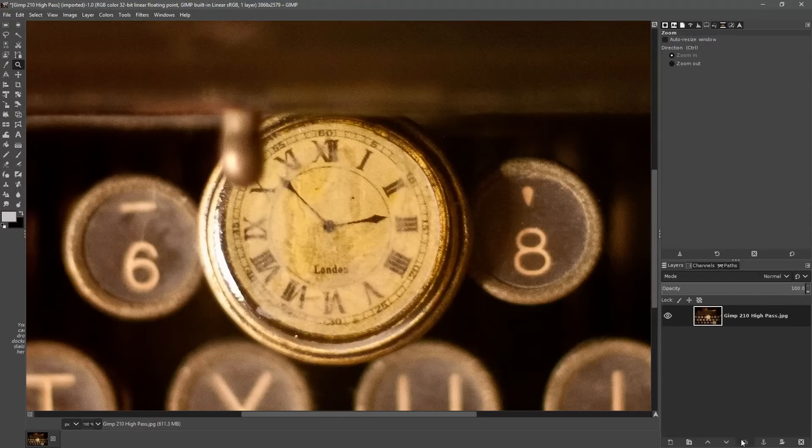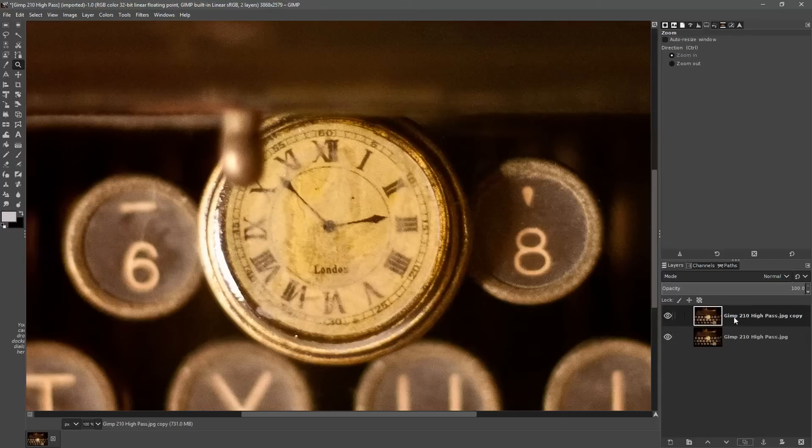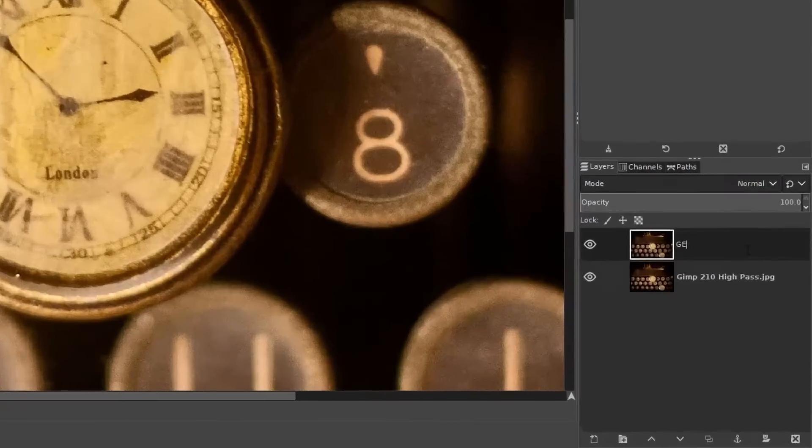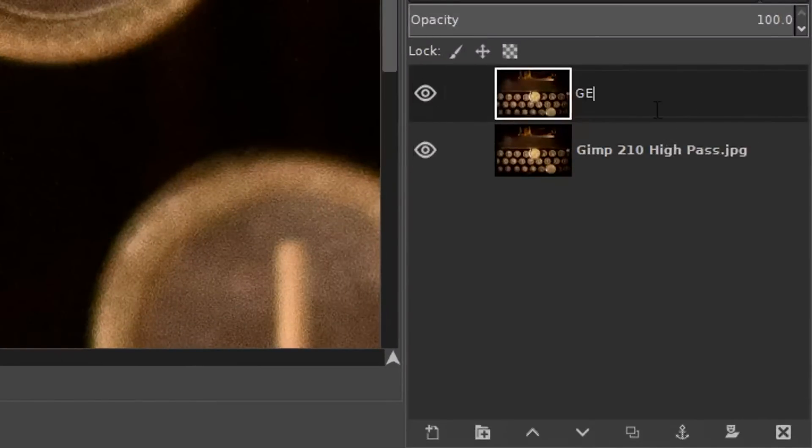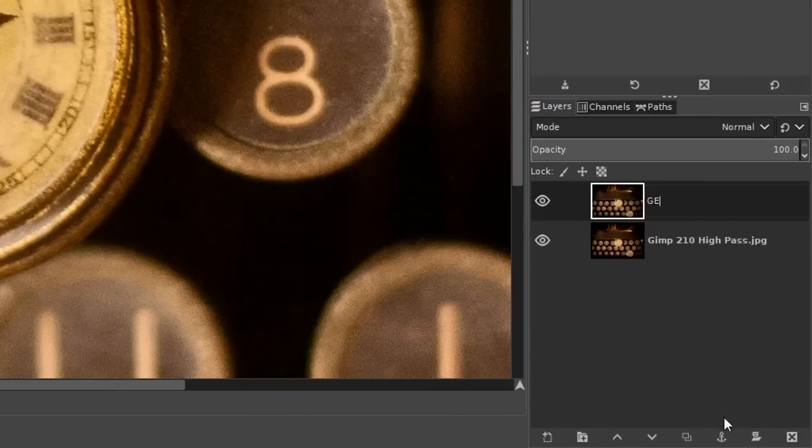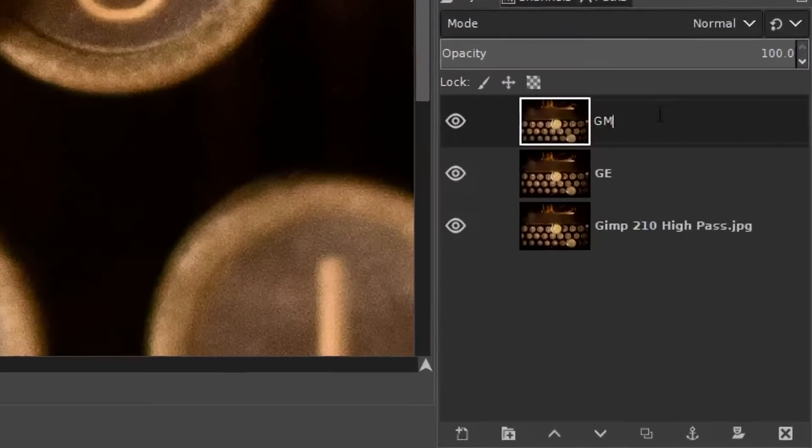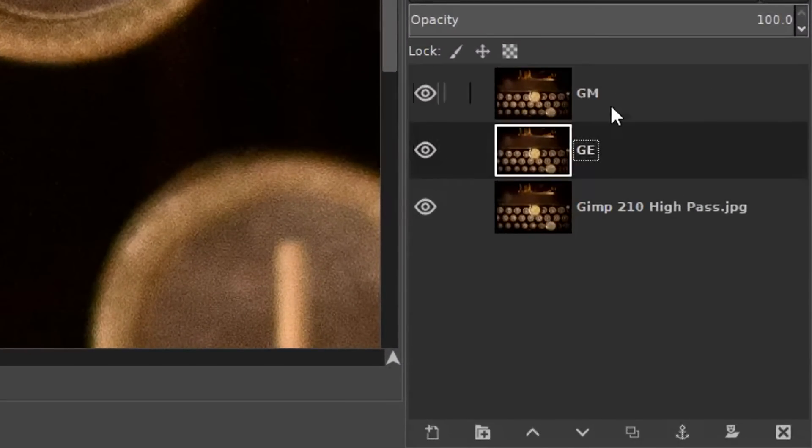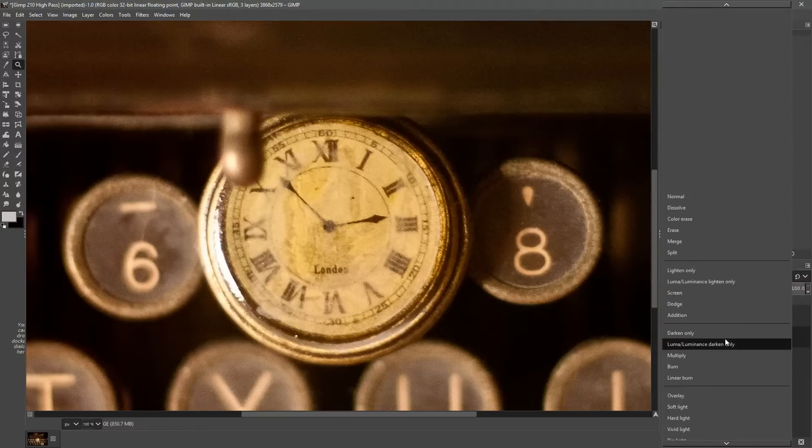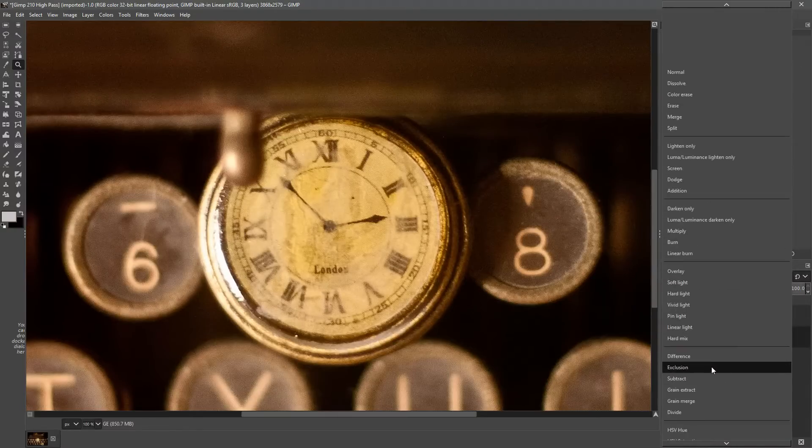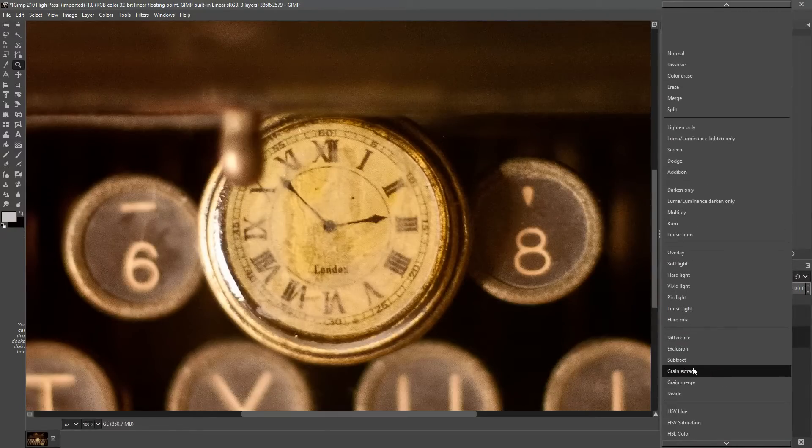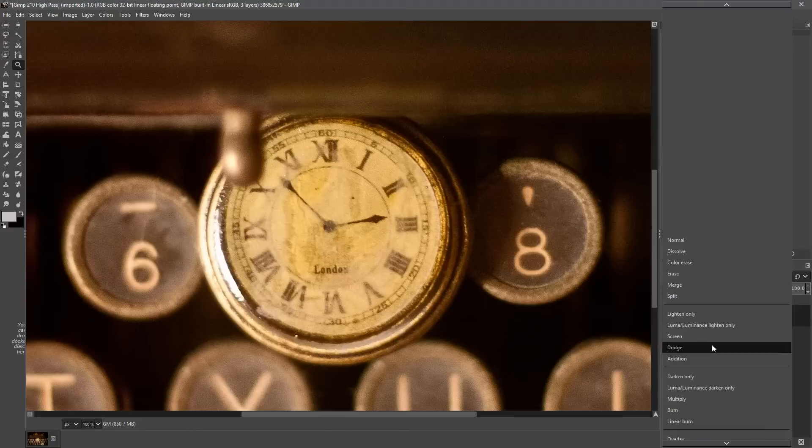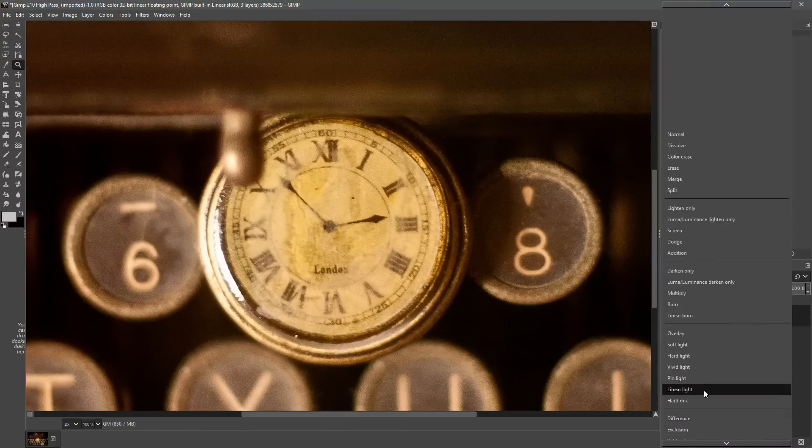We're going to duplicate the image, change the name of the layer to GE for grain extract, duplicate that and change the top layer to GM for grain merge. We're going to change the middle layer to grain extract blending mode and the top one to grain merge.